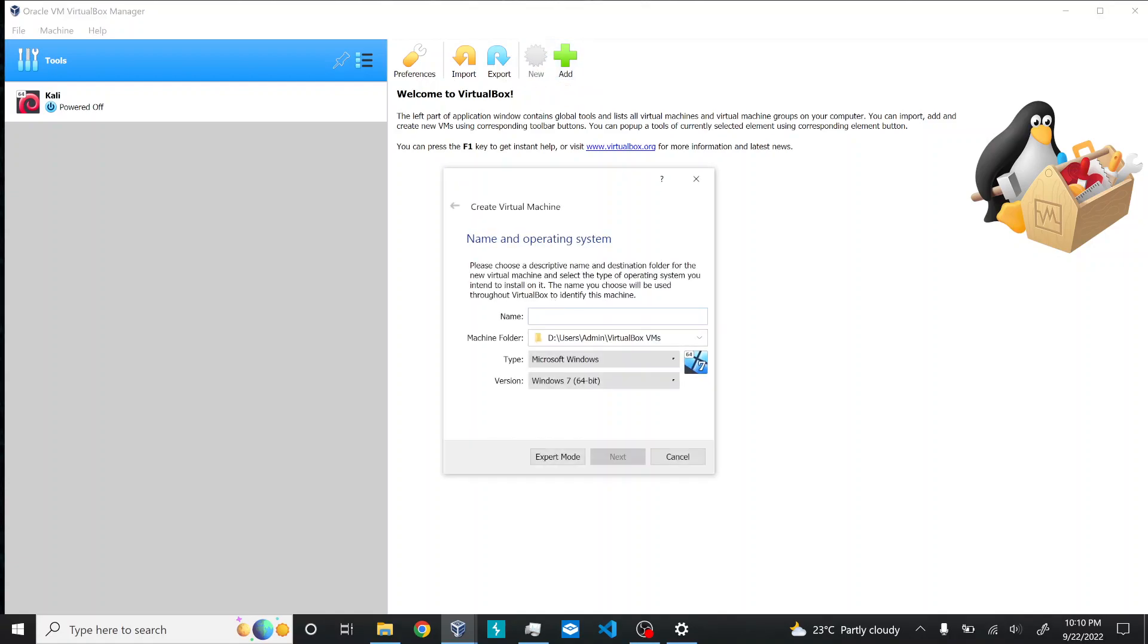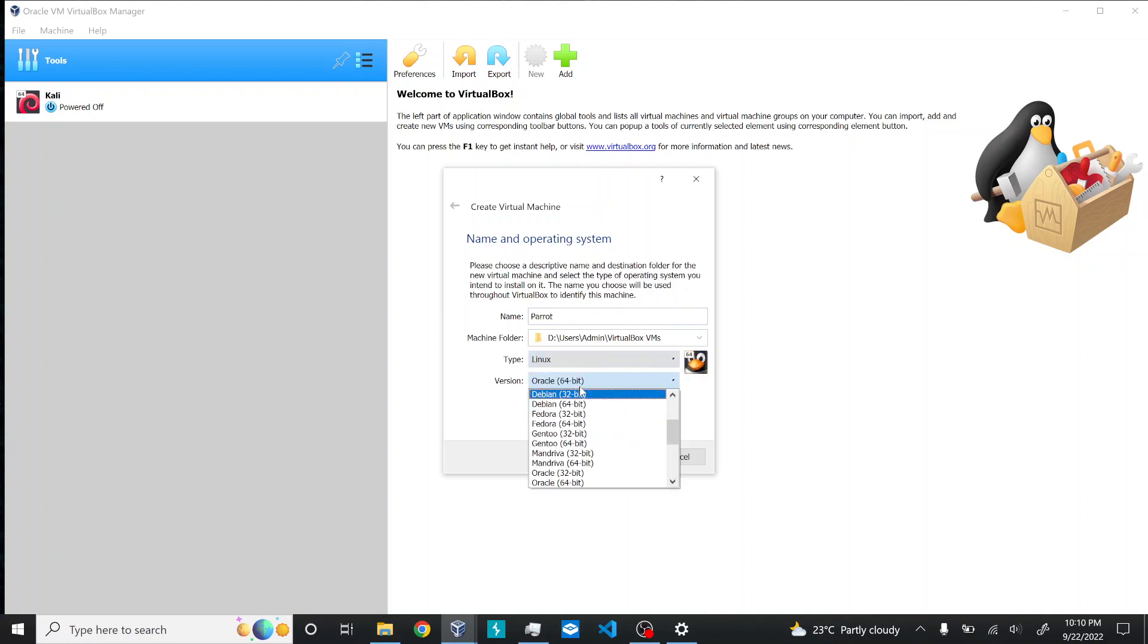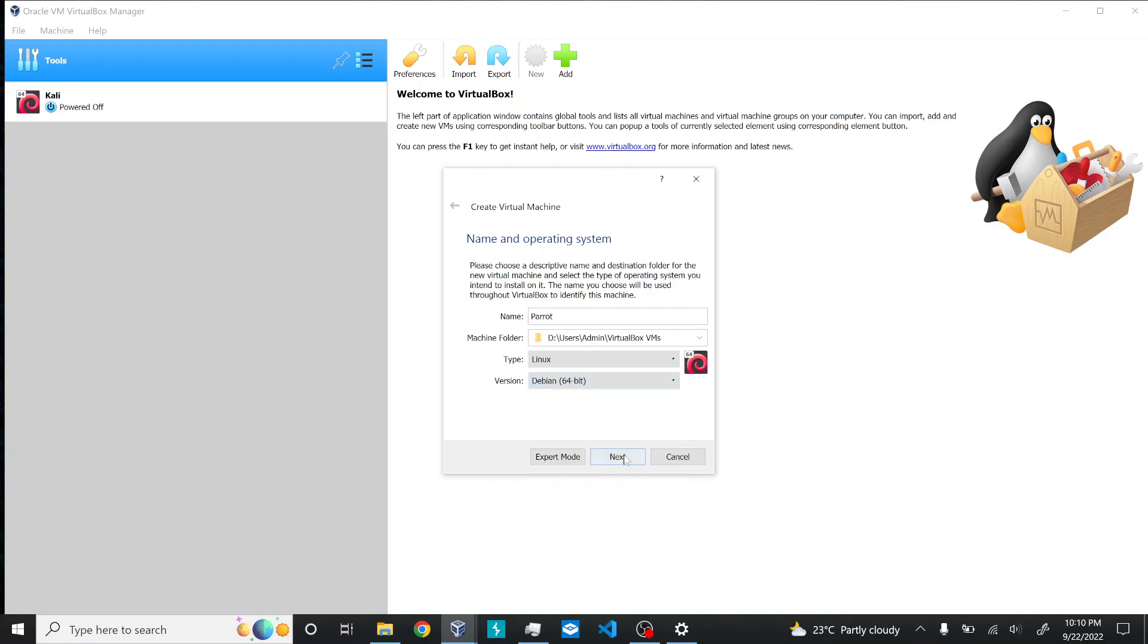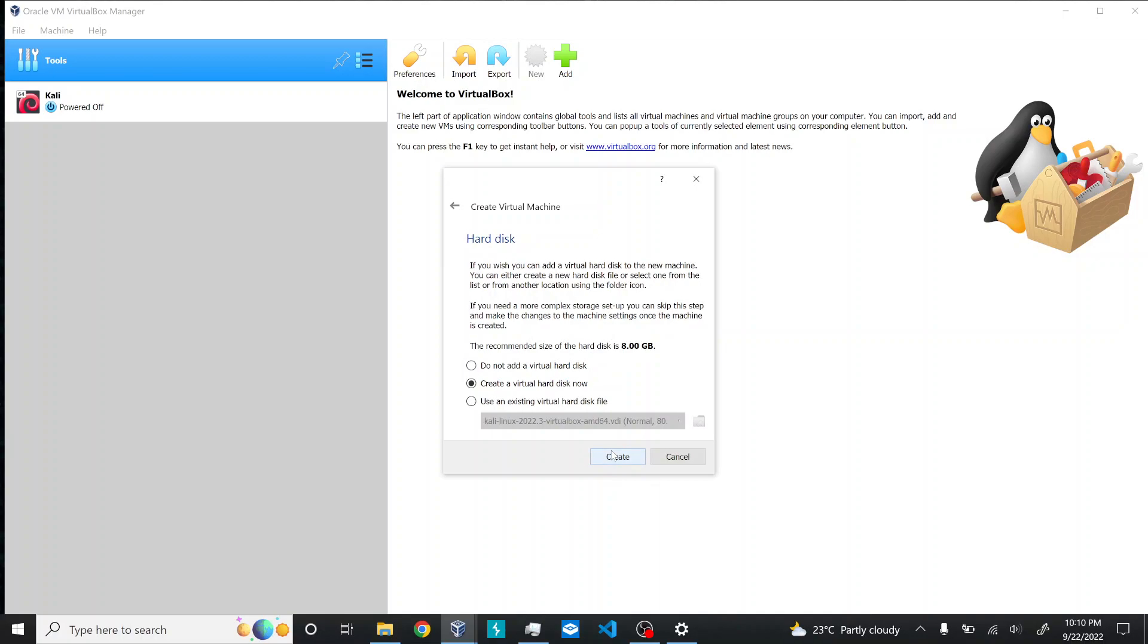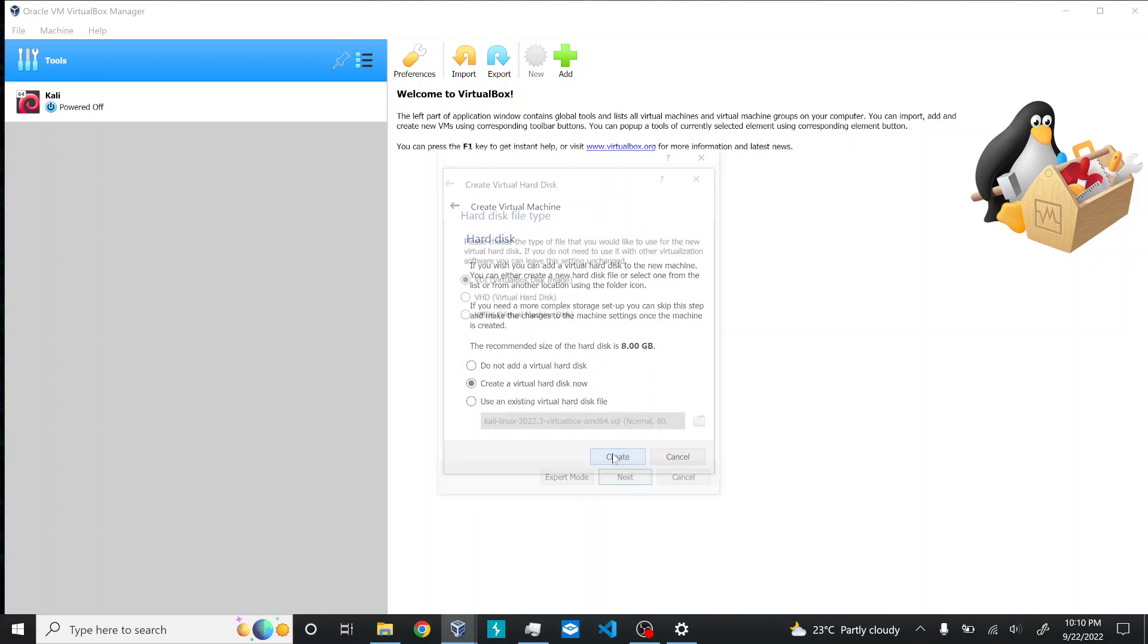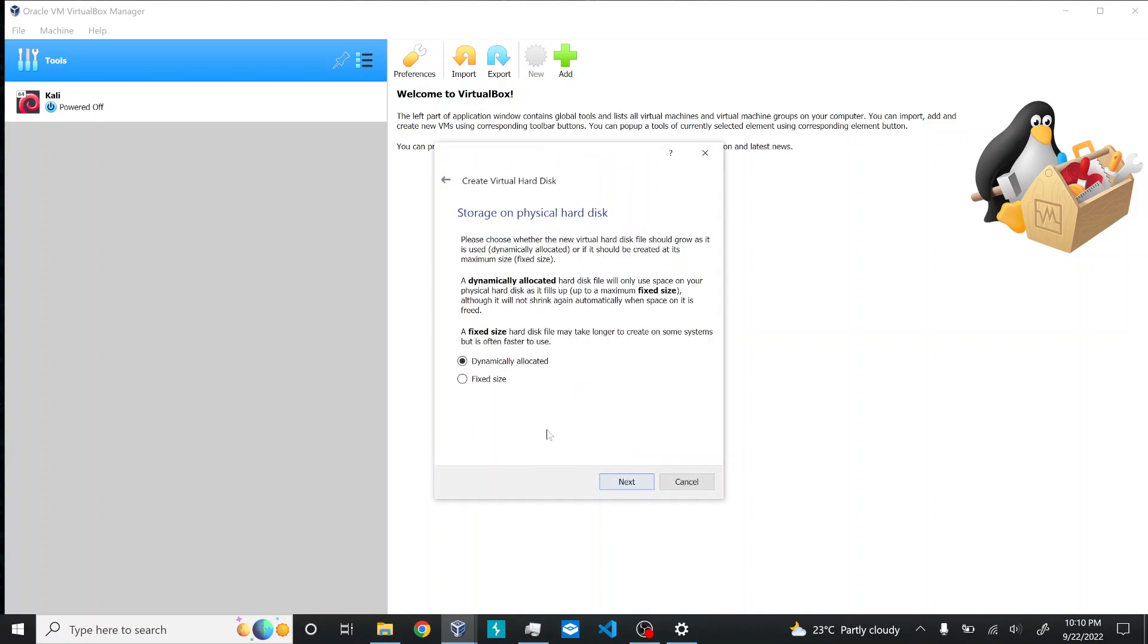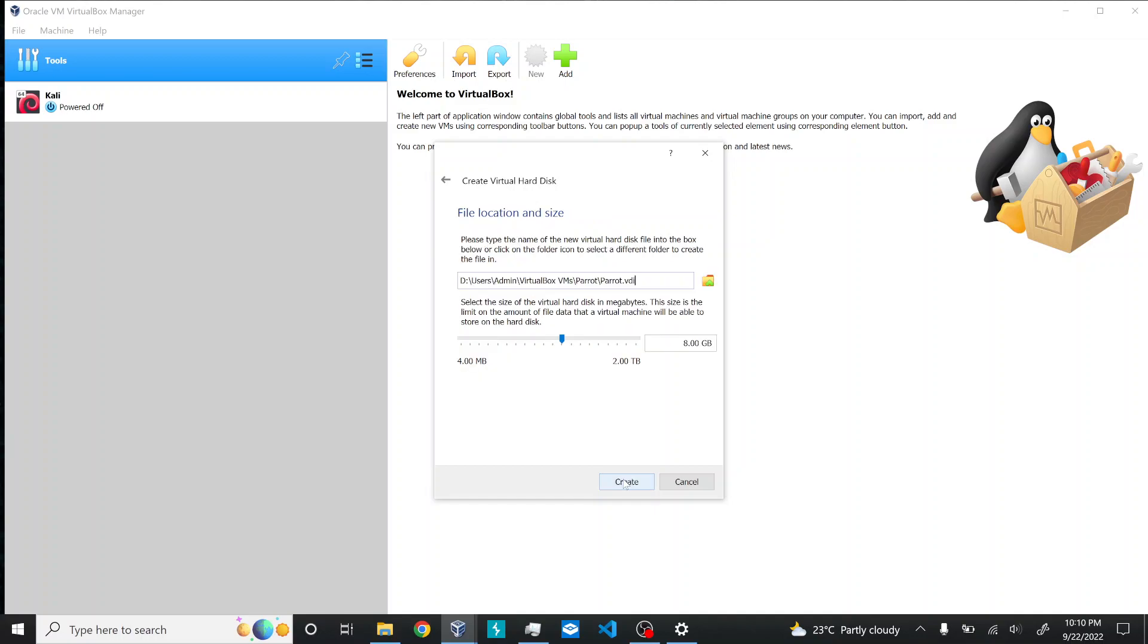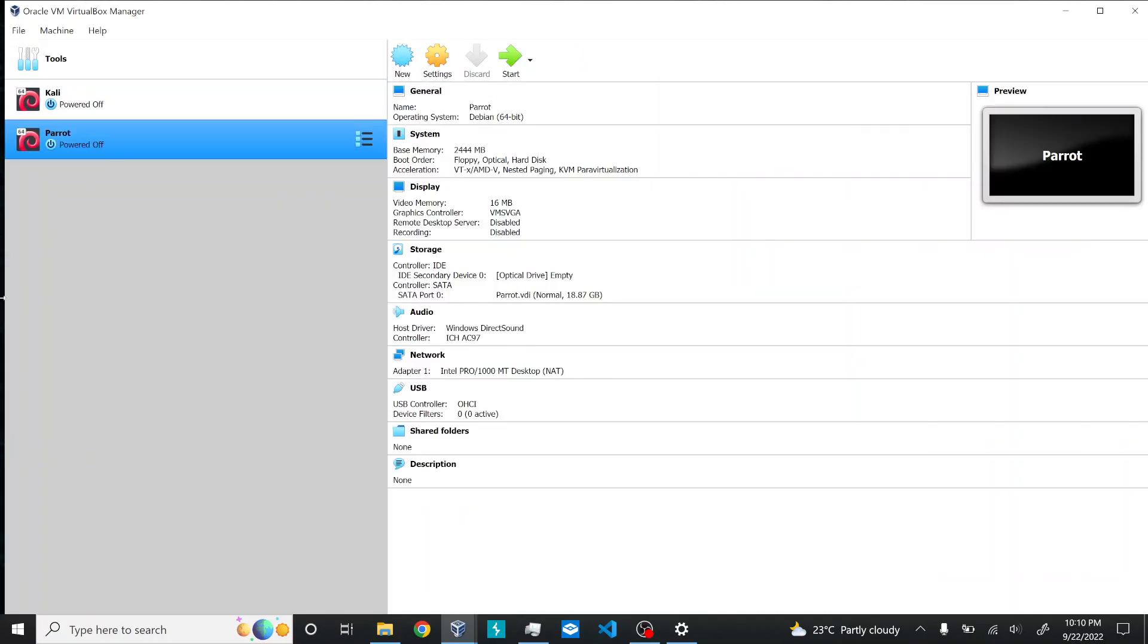I'll select a new machine, name it Parrot OS, select Linux Debian 64-bit. I'll give it 2.5 GB of RAM and create a virtual hard disk now with dynamically allocated storage.